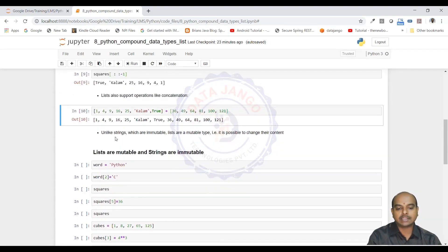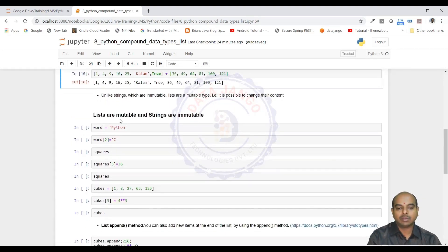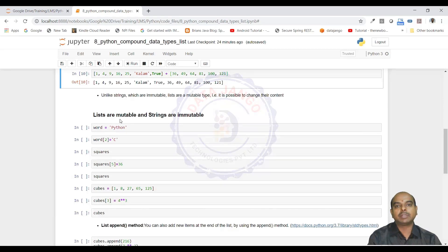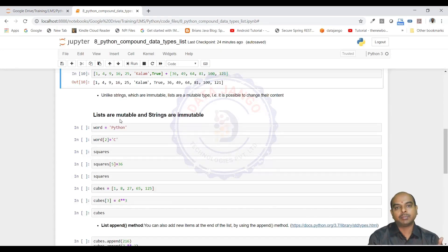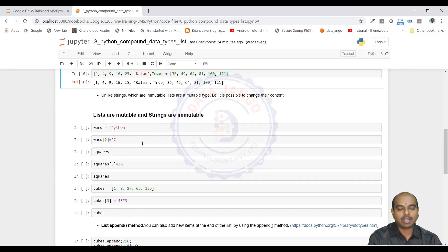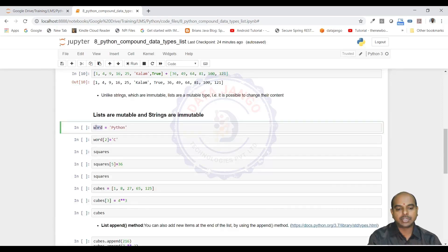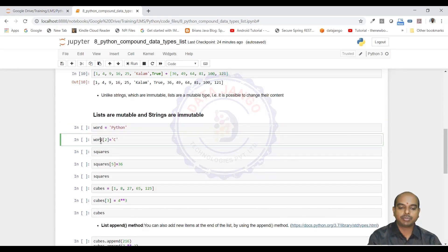We need to understand mutability and immutability. We already have seen strings and now we want to see what is mutability and immutability by taking string as example for immutable object and list as an example for mutable object. Immutability means not changeable. In string, if I take word is equal to python, word of 2 is some value. What is that character?